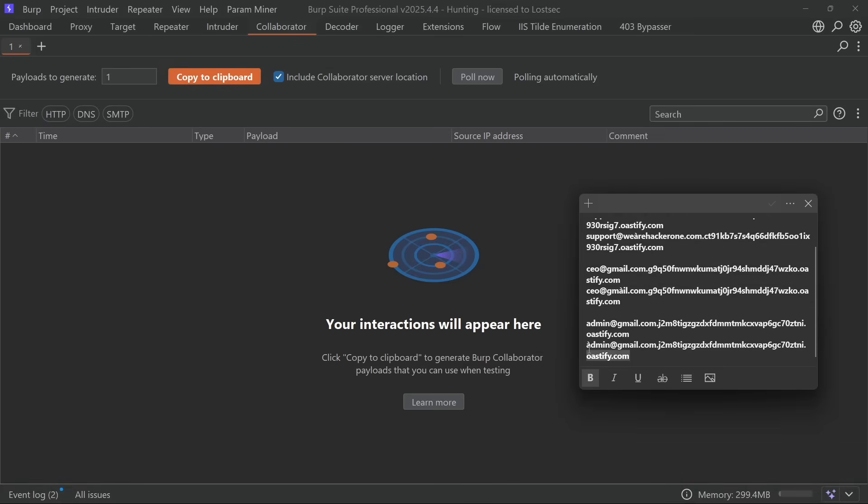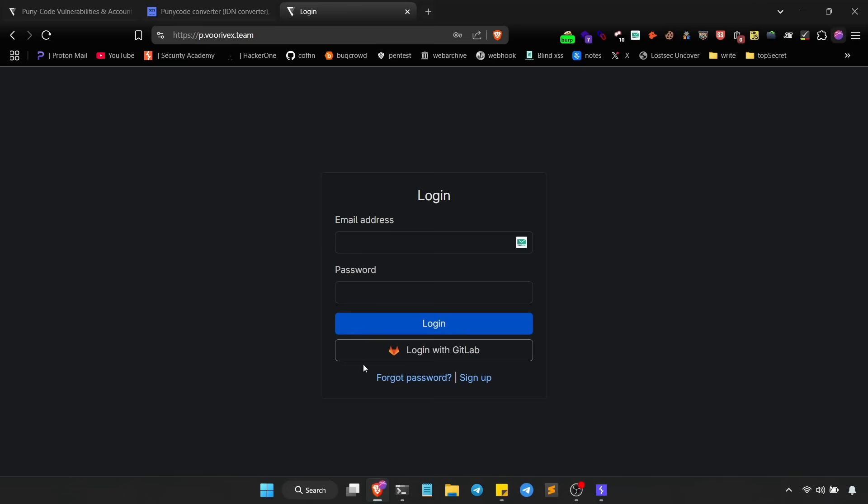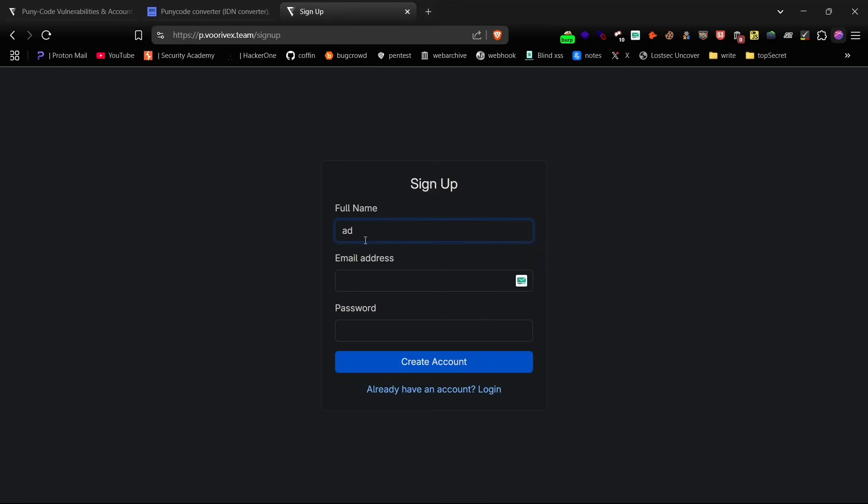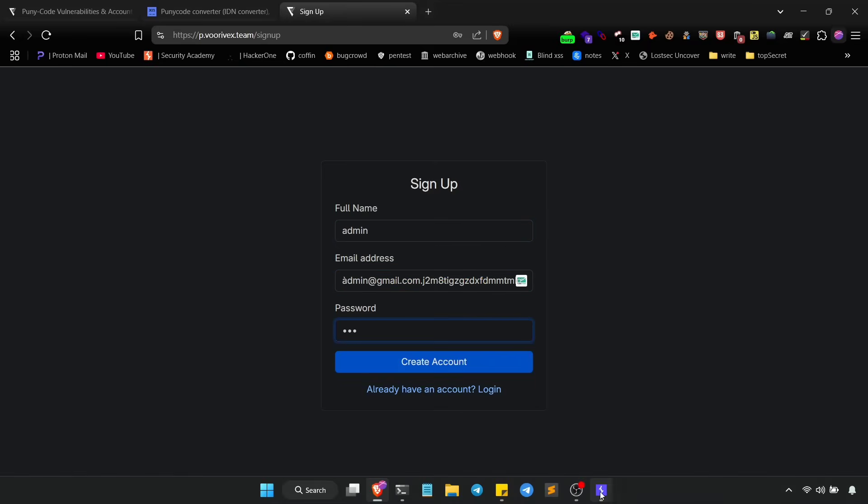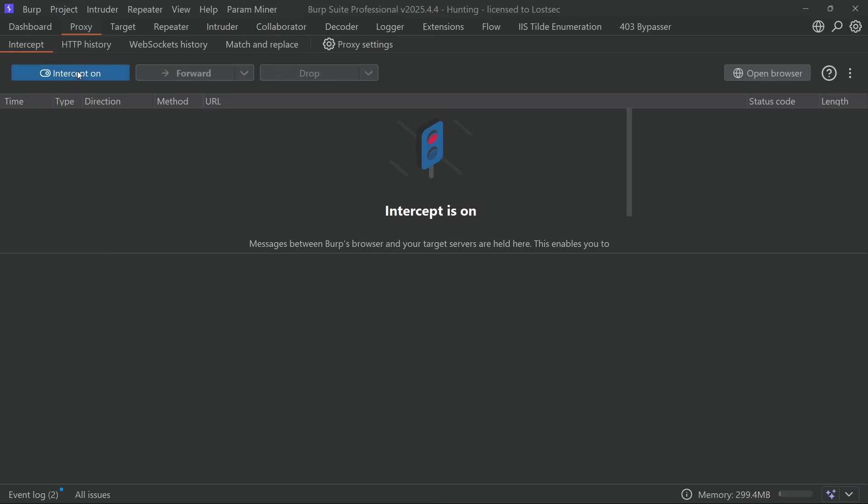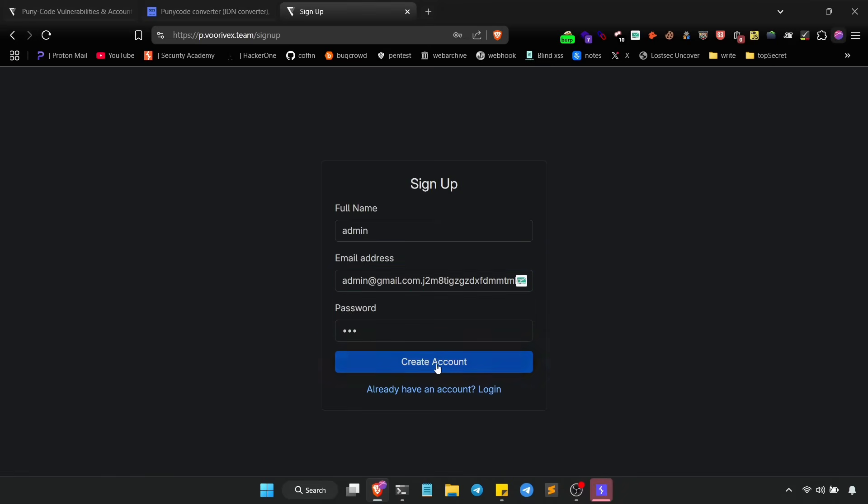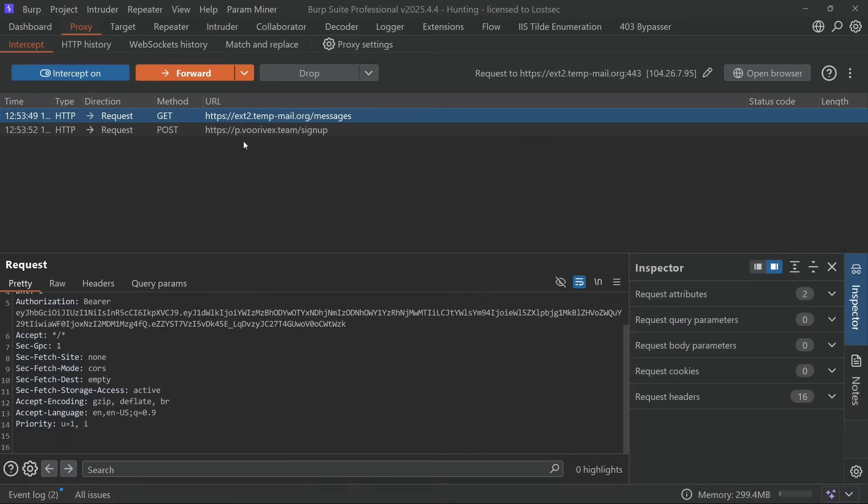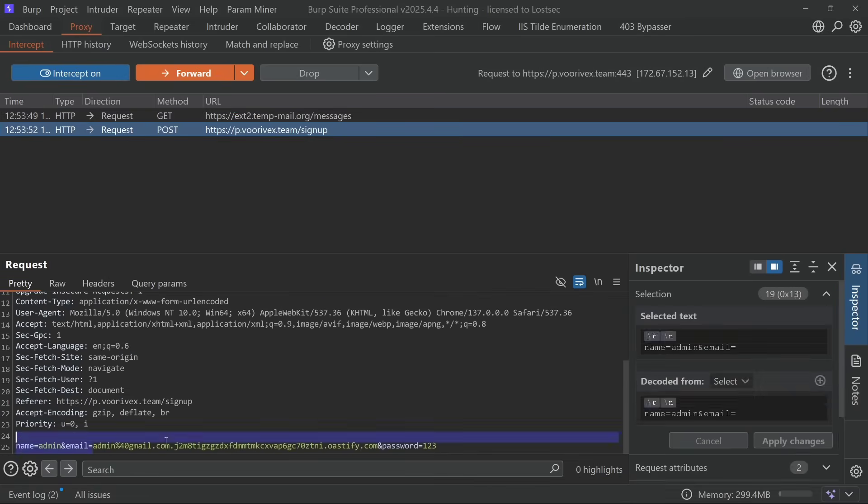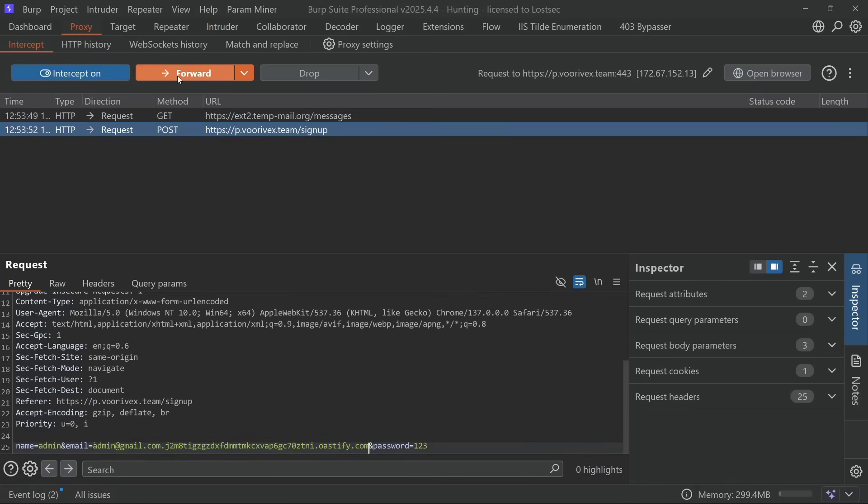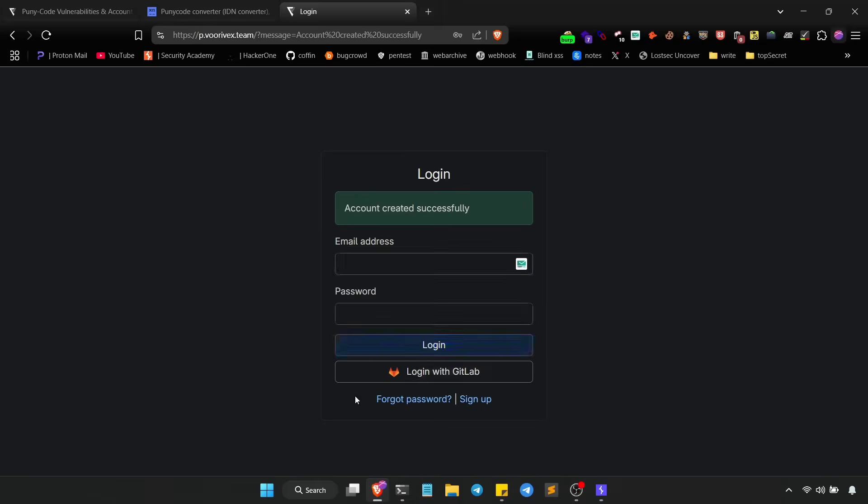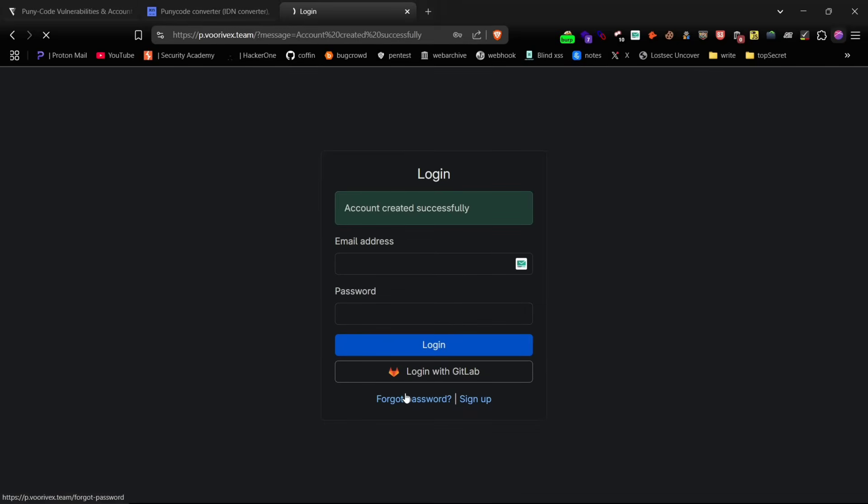Now this time create the account using the puny code email, but the browser will block it due to encoding issues. So use Burp Suite once again. Intercept the signup request, insert the puny code email manually and forward it. If the account gets created successfully, you're good to move to the next step.